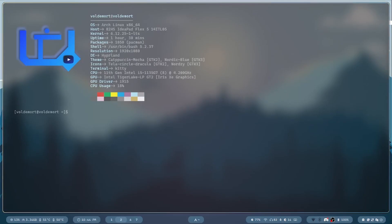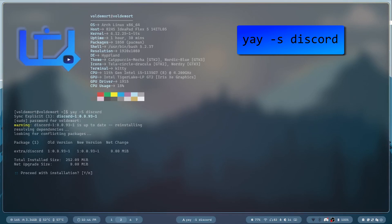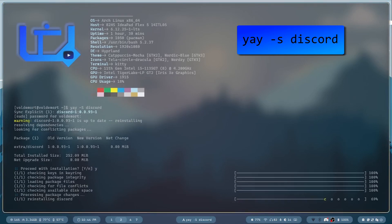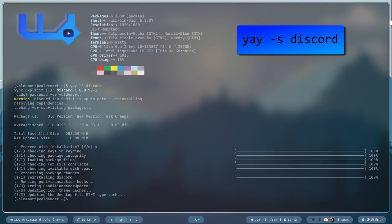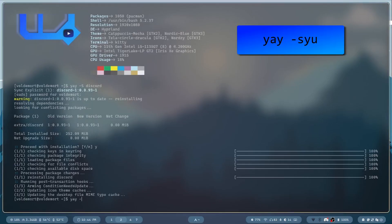Installing your favorite apps with Yay. If you want to install Discord with Yay, tap in Yay -S and Discord. Enter your password, and you can install Discord. How about updating everything, including AUR packages, tap in Yay -Syu, I already did that.